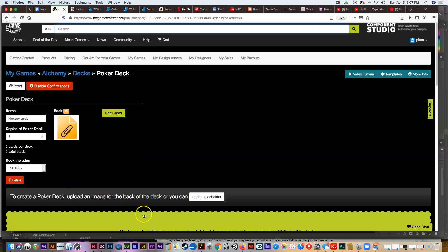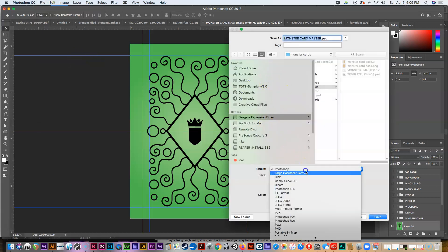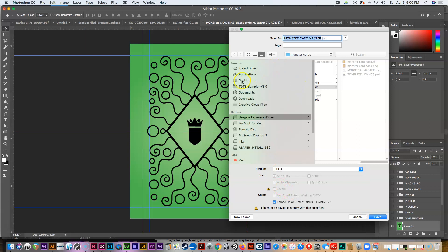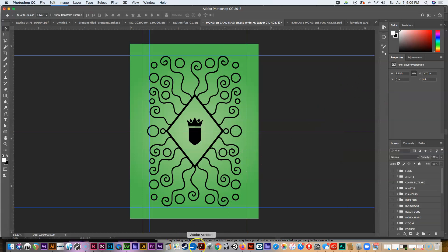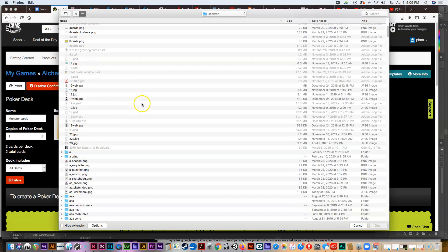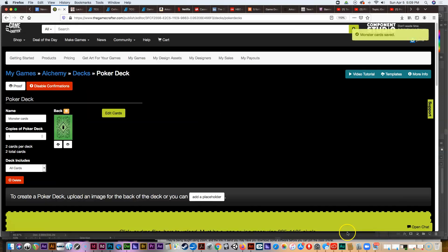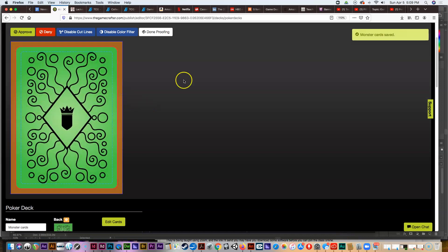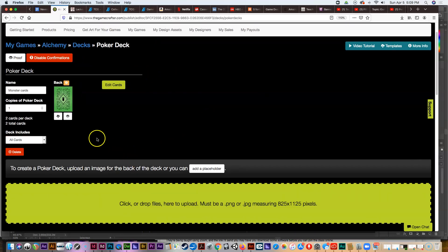Let me quickly grab the back of the card to show you the upload. I've opened the card back file and I'll save it as a JPEG or PNG format on my desktop — 'aa back dot jpeg.' Then I go to Game Crafter, click to upload, find 'aa back,' and there it is. You can preview it, and now I'm well on my way to finishing a whole deck.